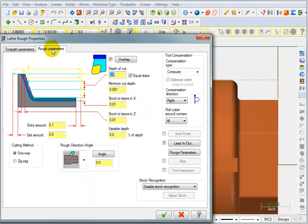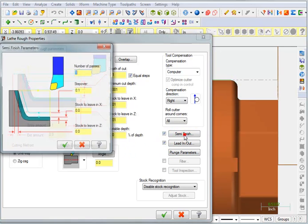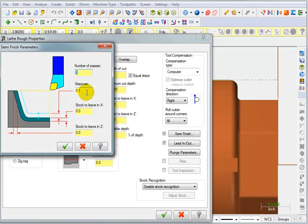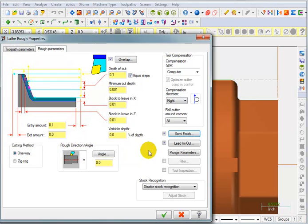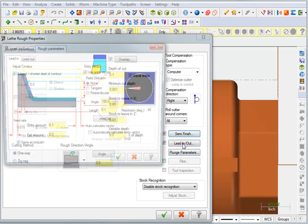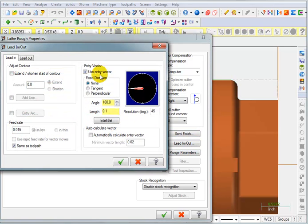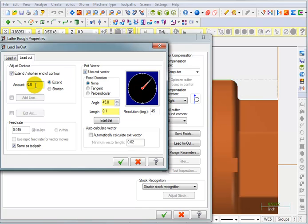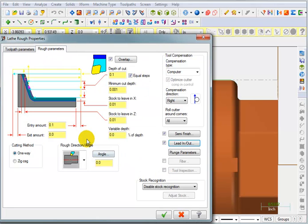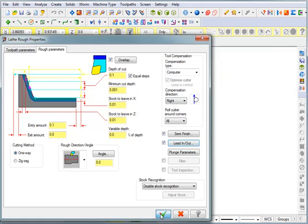And for our parameters, again, similar to before, I'm going to do a semi-finish cut of about 30 thousandths. Lead in, lead out. I want to extend my lead out not too far. I think if we went another 40 thousandths past the end of the radius, that should be enough to clean it up. And we'll okay that.